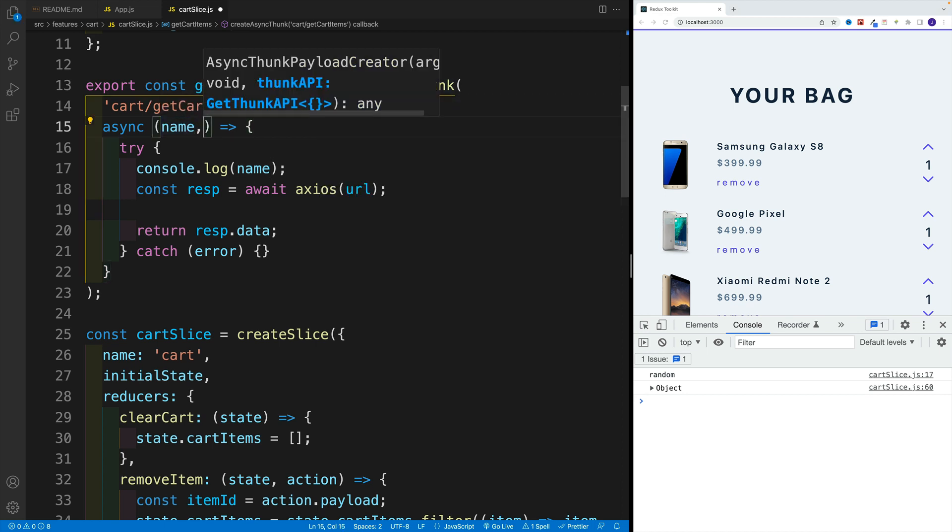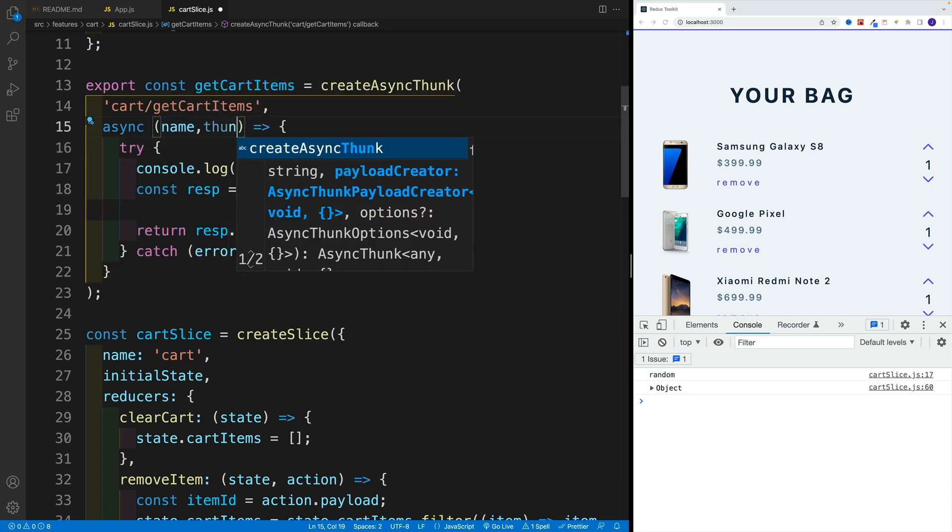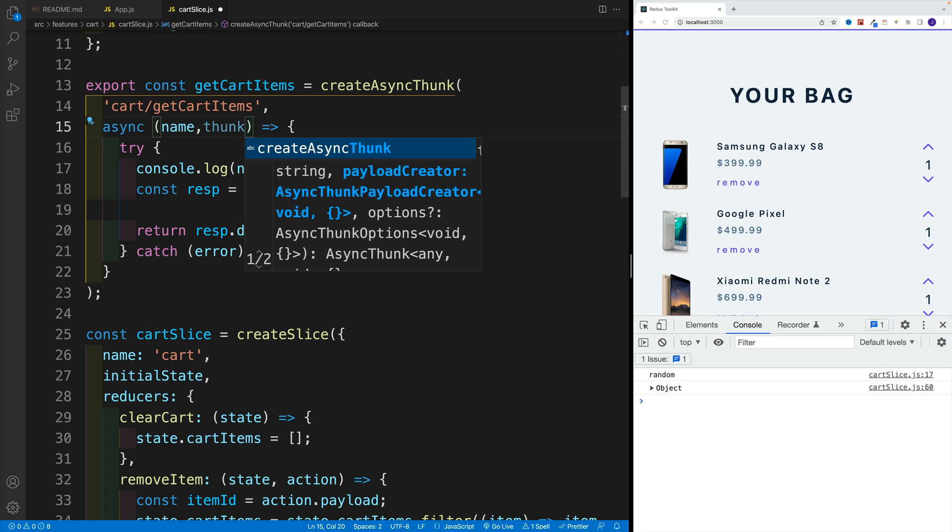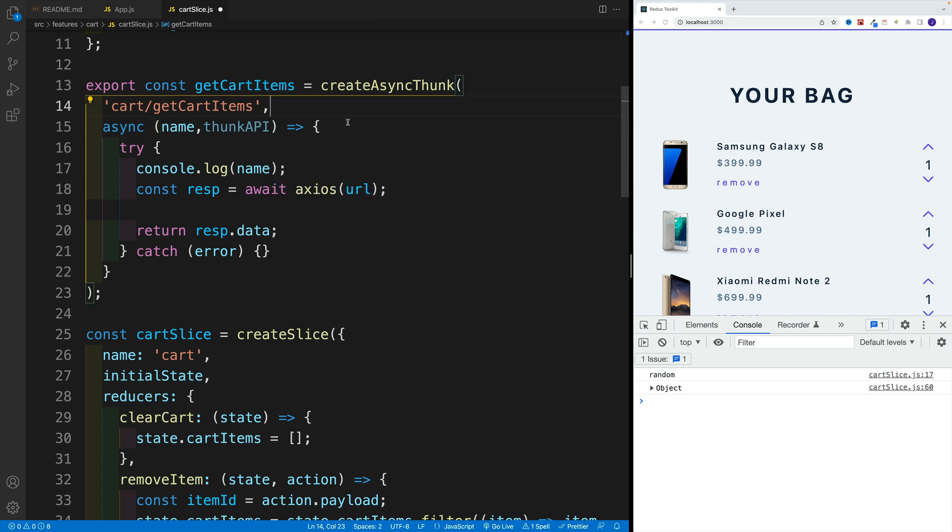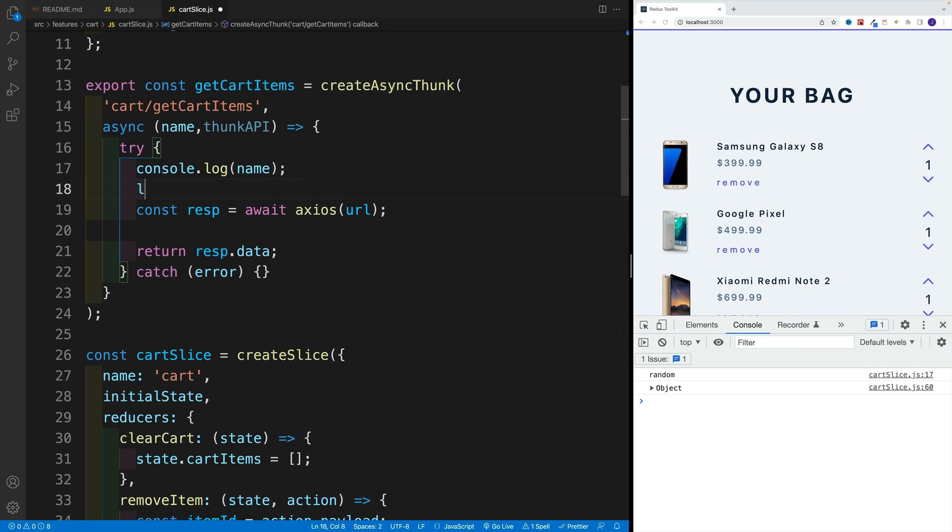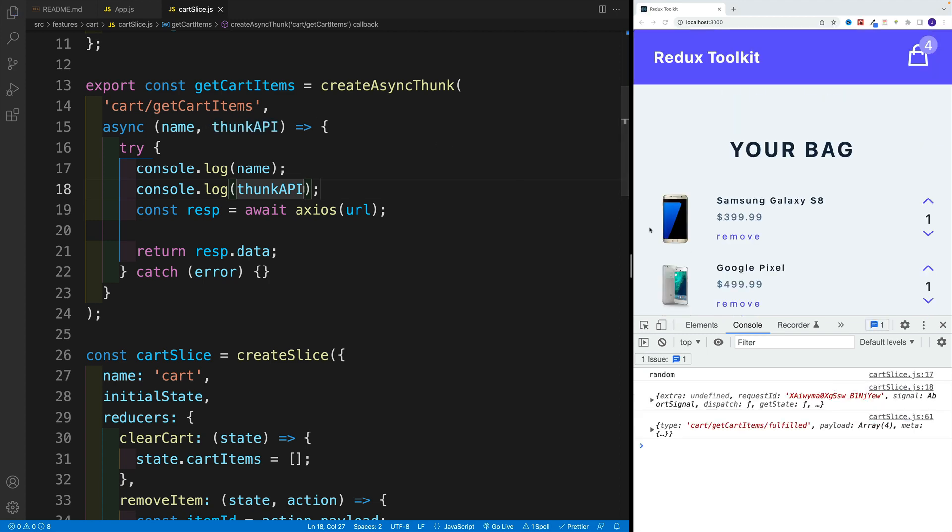Now, second, we also have access to thunk API. Again, you can name it differently, but I mean, common convention is calling this thunk API, which gives us even more options. Now what am I talking about? Well, first of all, let's log something. Let's go with log, then let's access thunk API. And you know what, let's just log the entire thing.